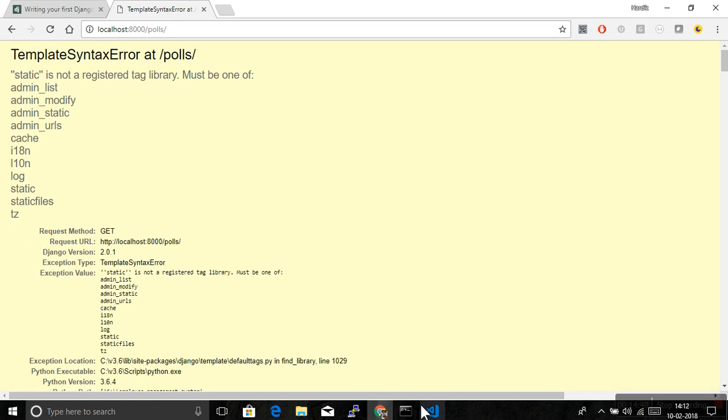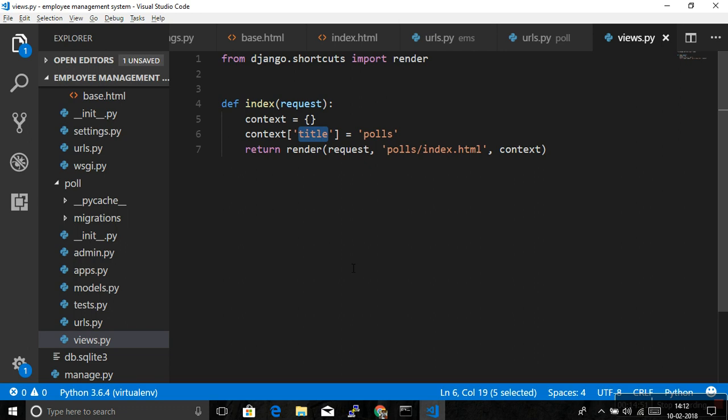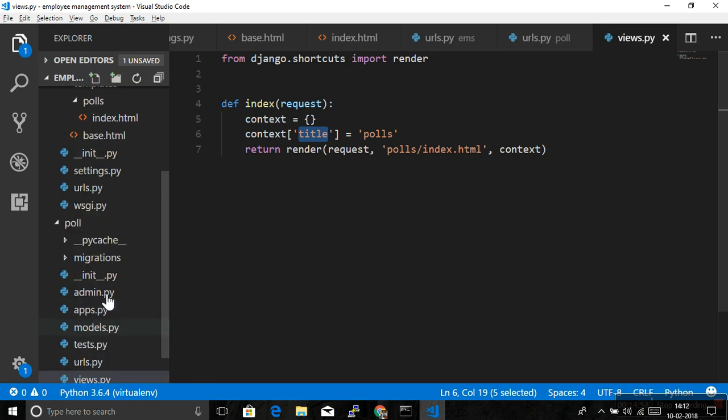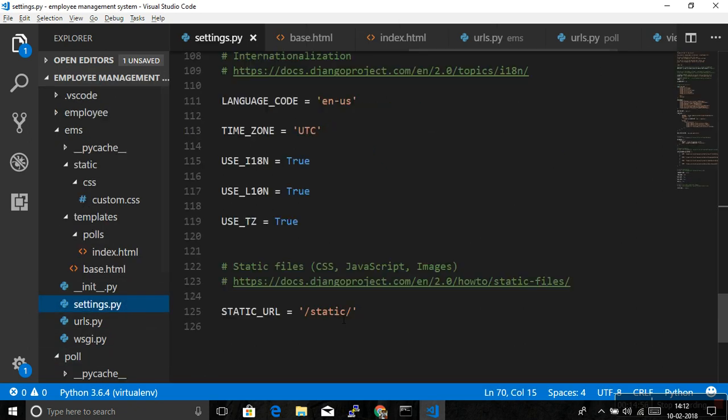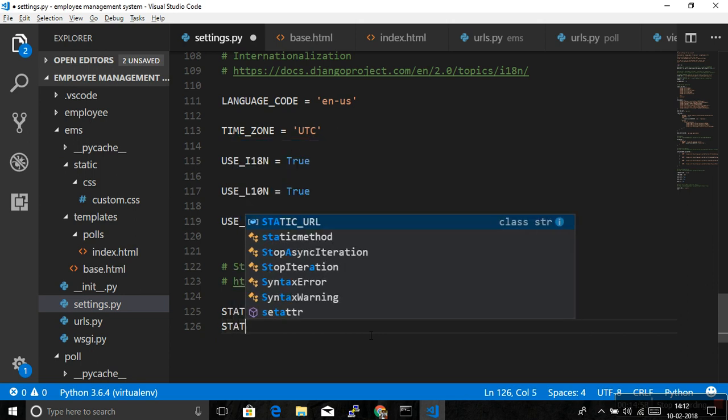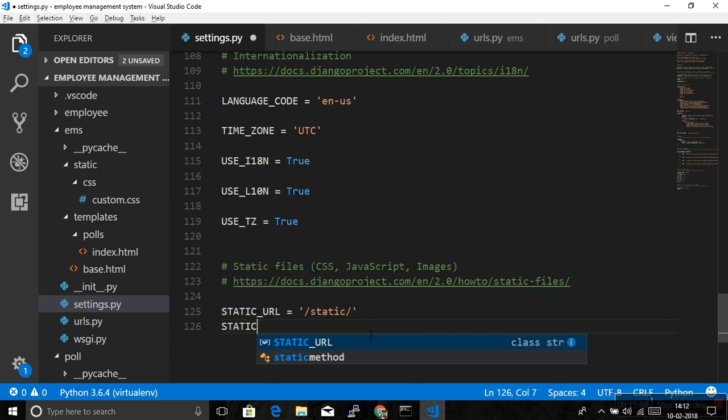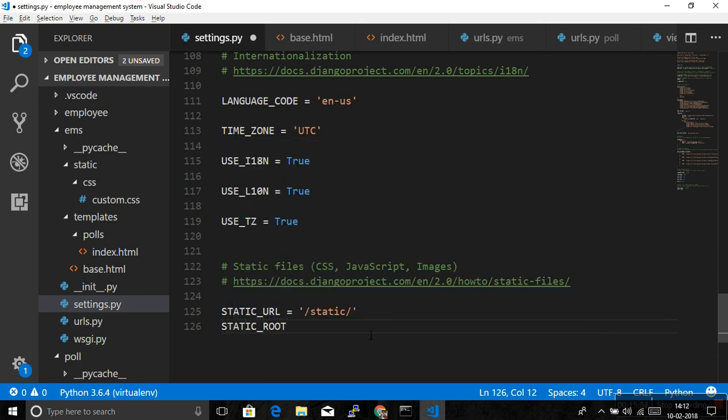Static is not registered tag library. Must be one of admin list, admin modified, admin static. So what's the problem in this. Static, yes. So we haven't configured the static directory in settings.py. So let's do that.